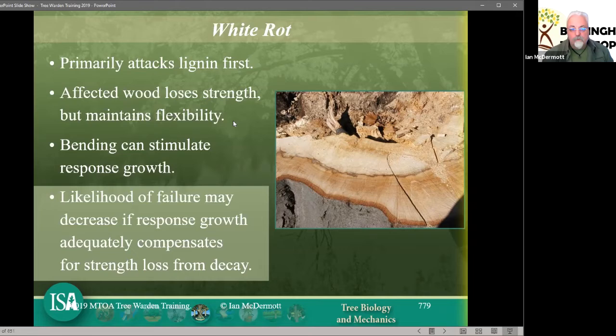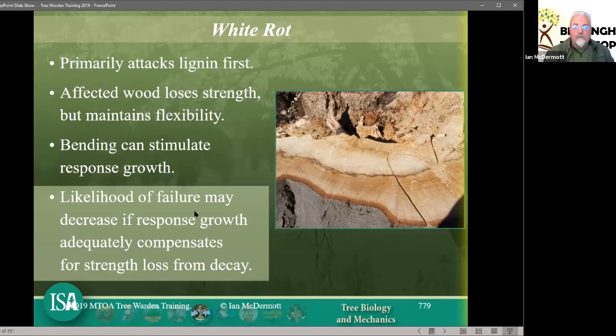If trees couldn't bend they would snap; if they bend too much they'll fall over. Bending can stimulate response growth, and the likelihood of failure may decrease if response growth is adequate and compensates for the loss of strength. So white rot makes the tree a little bit more bendy; if it's more bendy it stimulates response growth, and response growth makes it less likely to fail as the additional wood strengthens the tree.